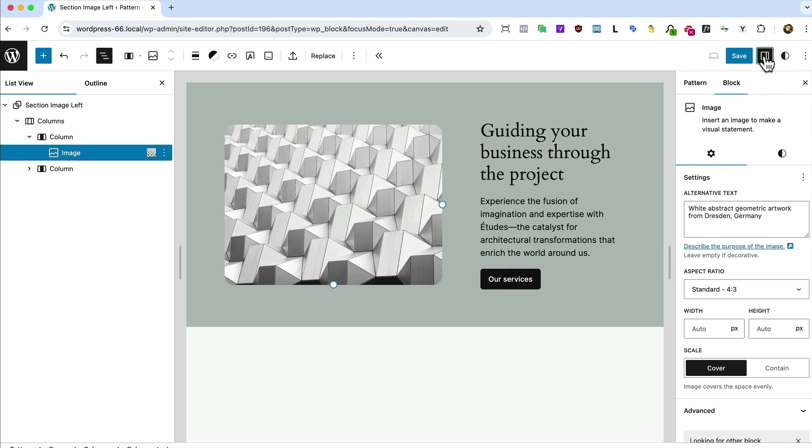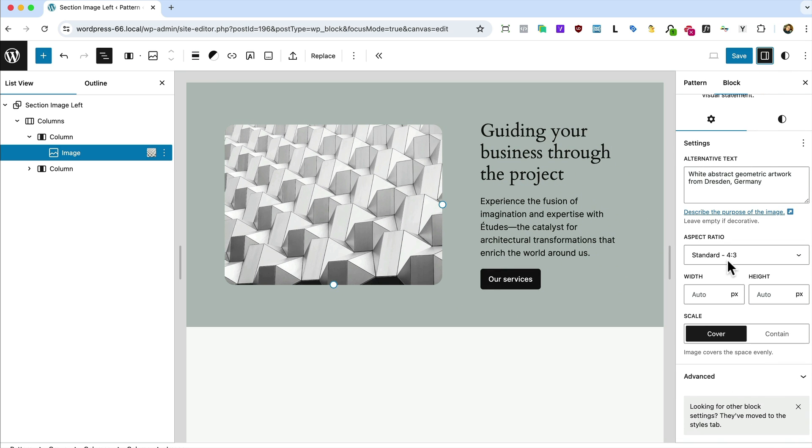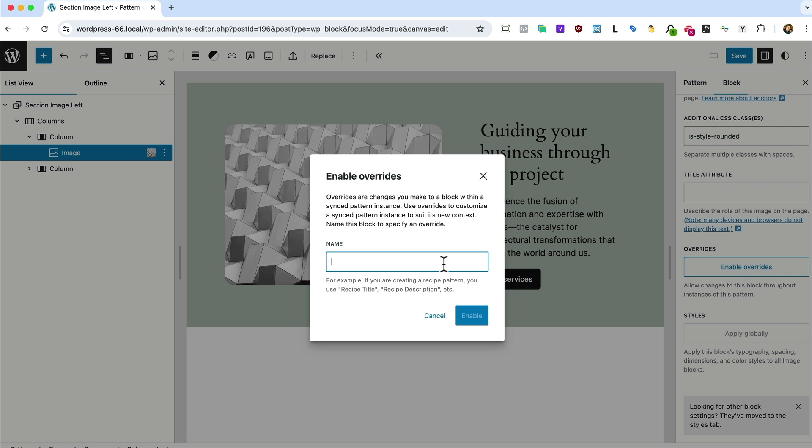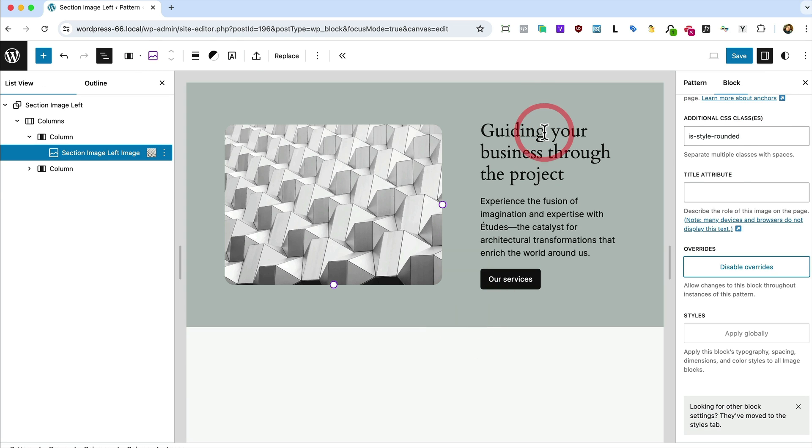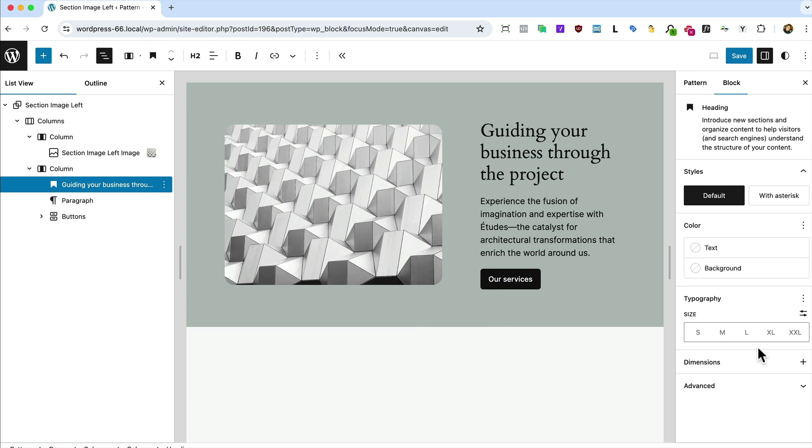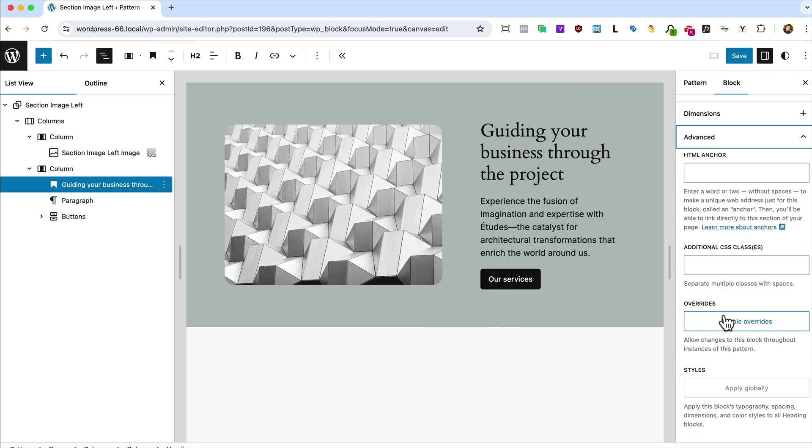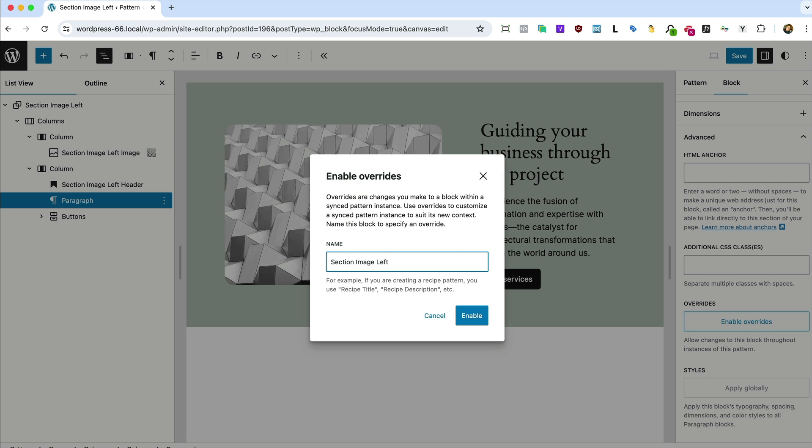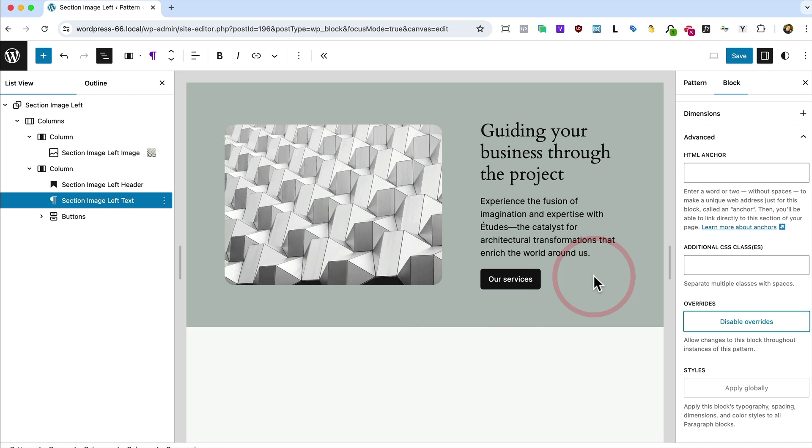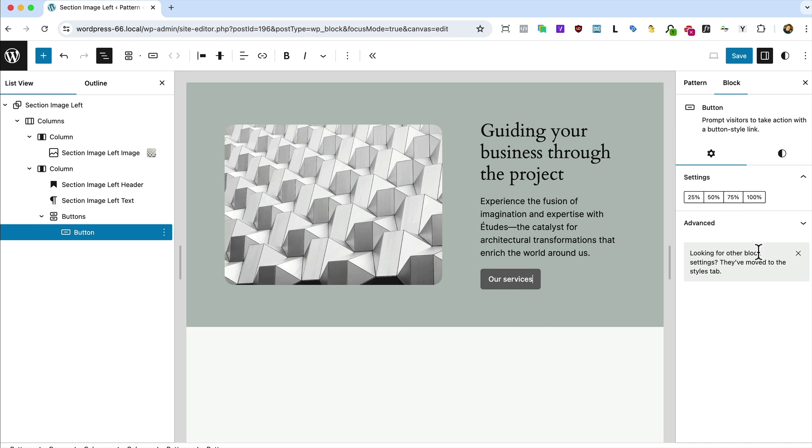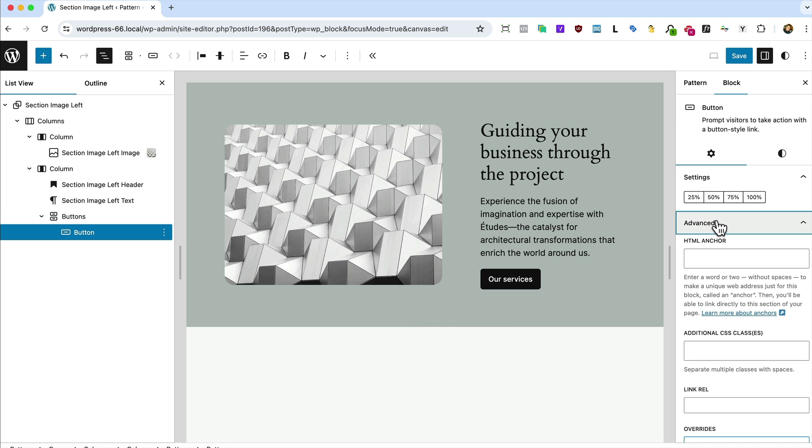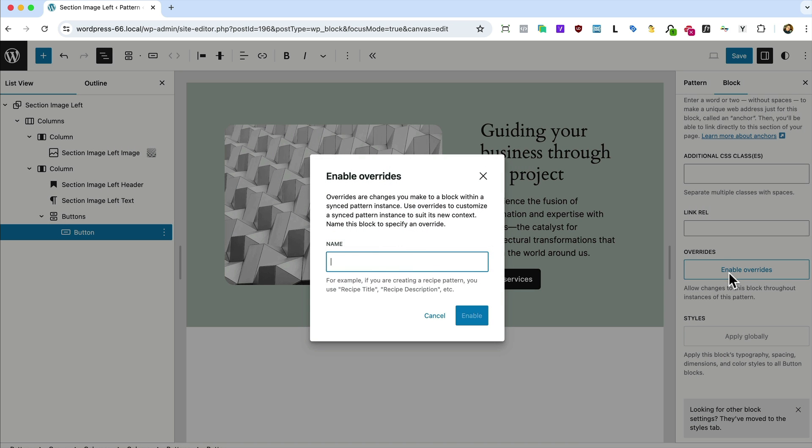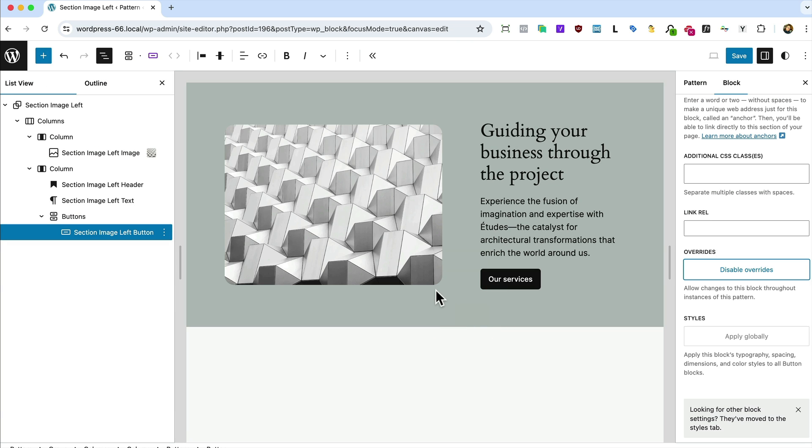So let's highlight that image. If we come down to advanced, you see there's a new option here called enable overrides. We'll call it section image left image. Do the same with the header, advanced, enable overrides, section image left header, enable. Do the same with the paragraph, enable. We'll call that text, enable. And the same with the button. Enable overrides button, enable.